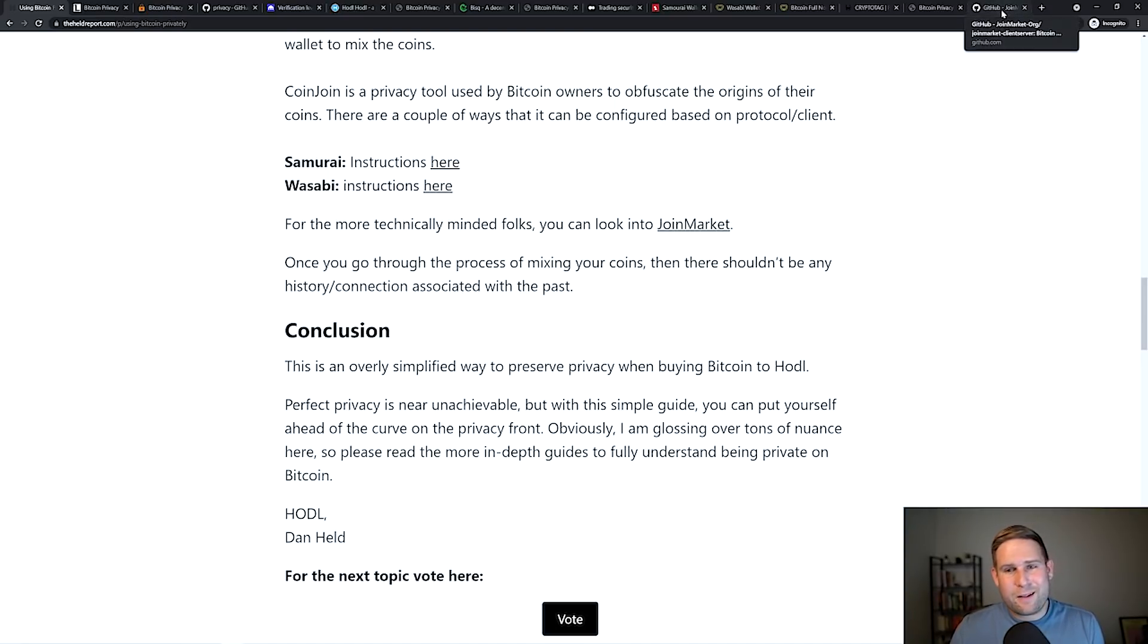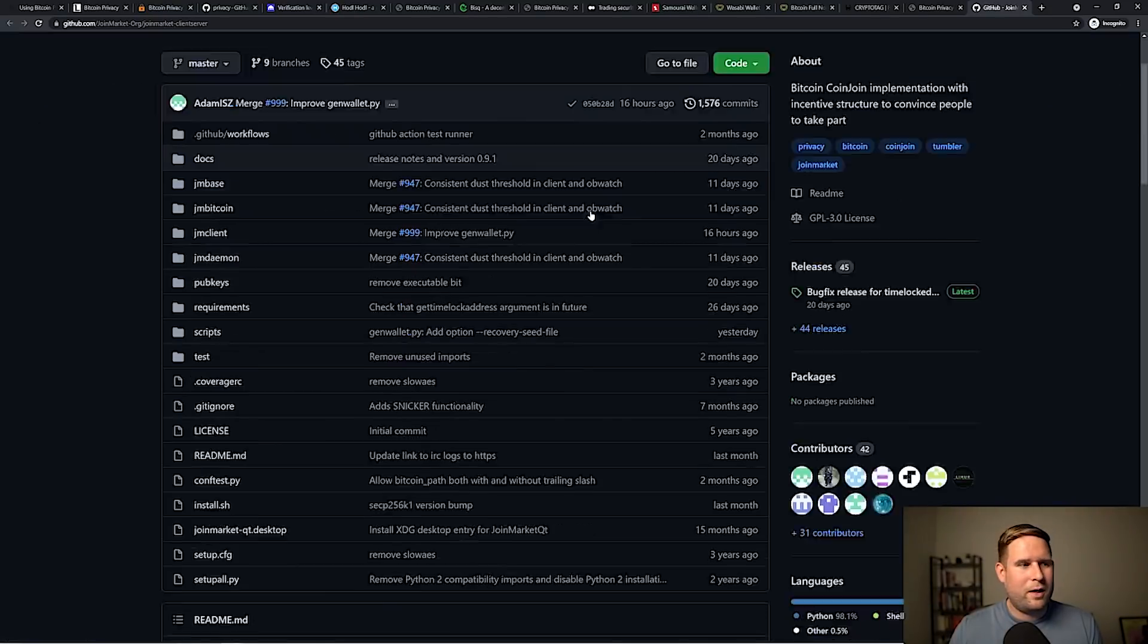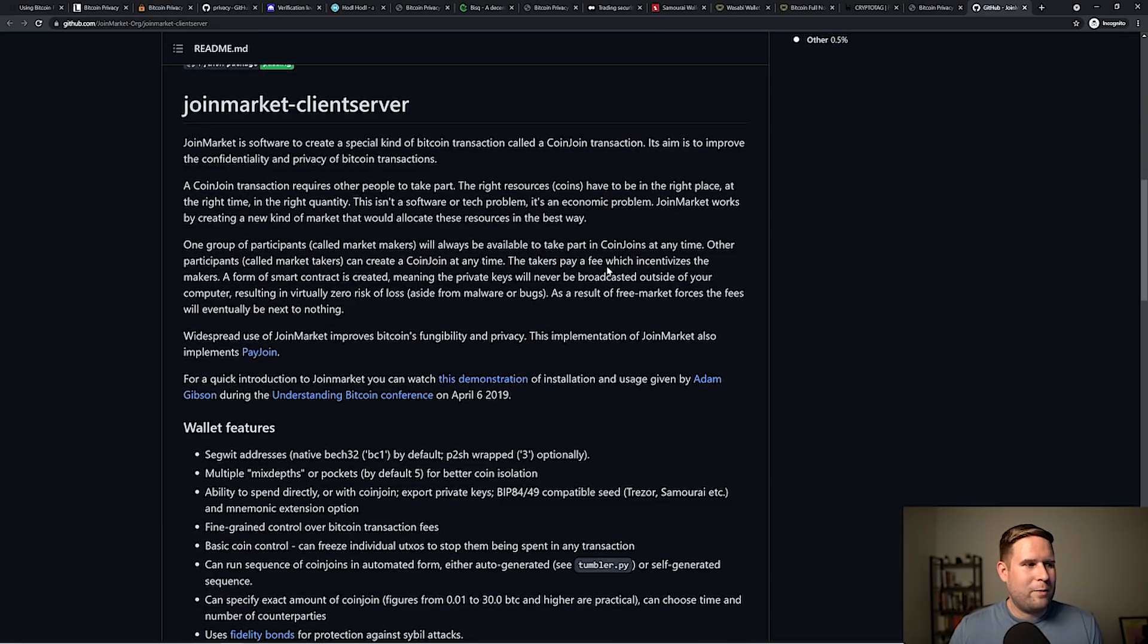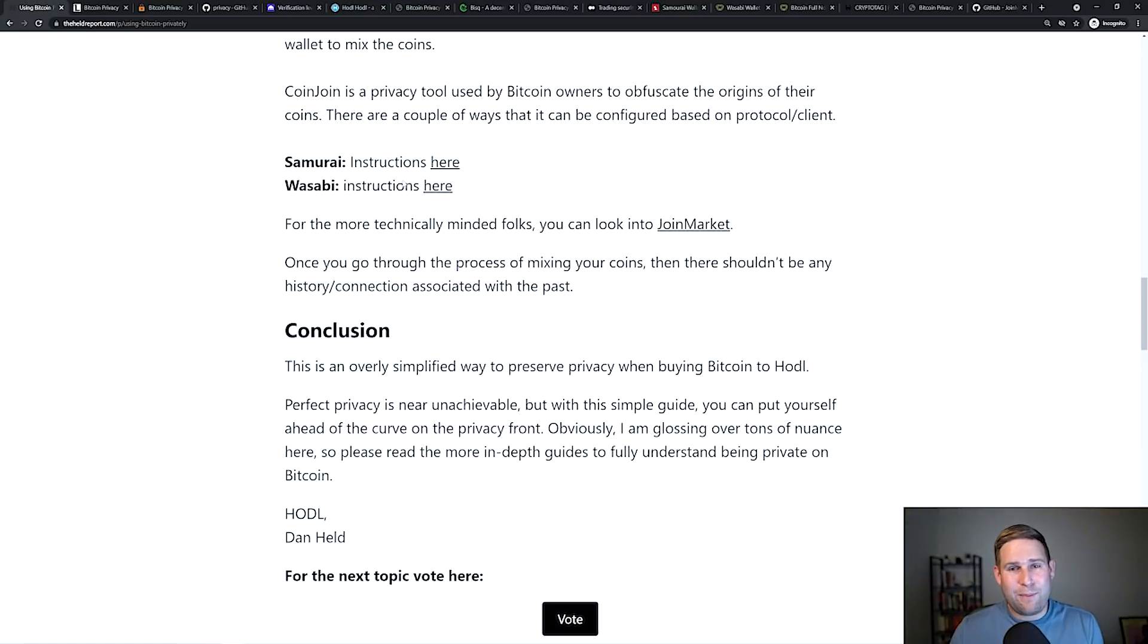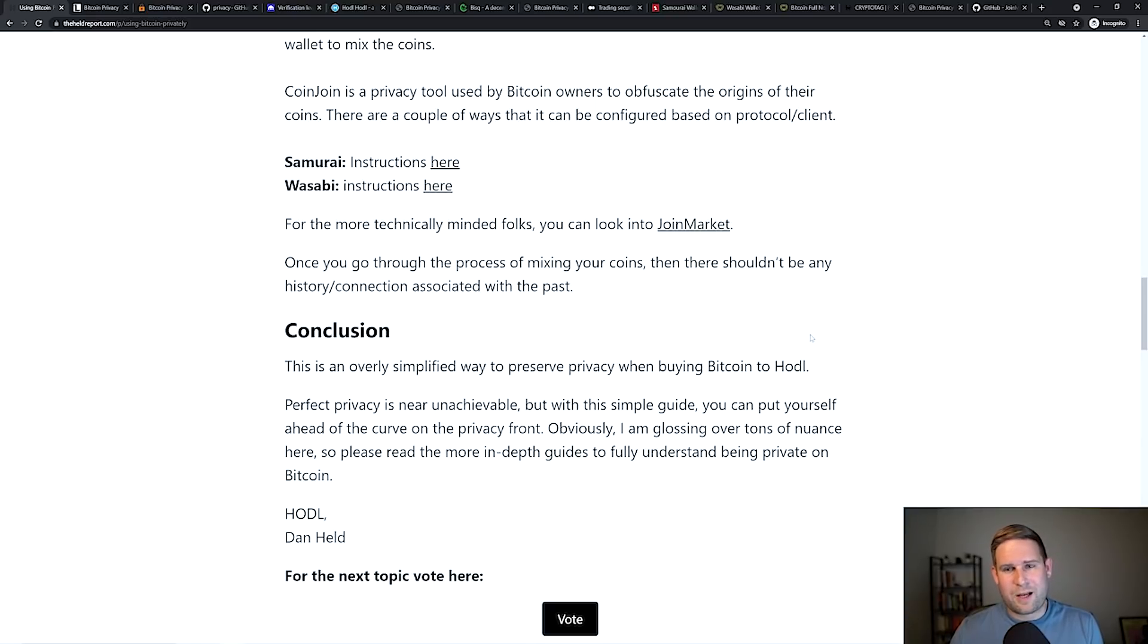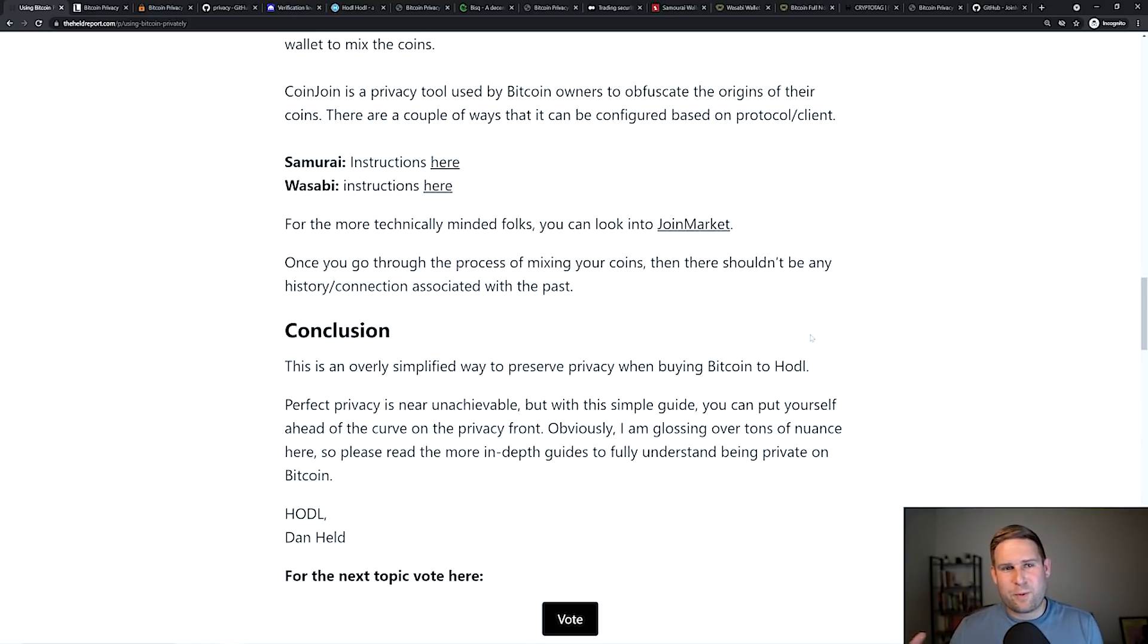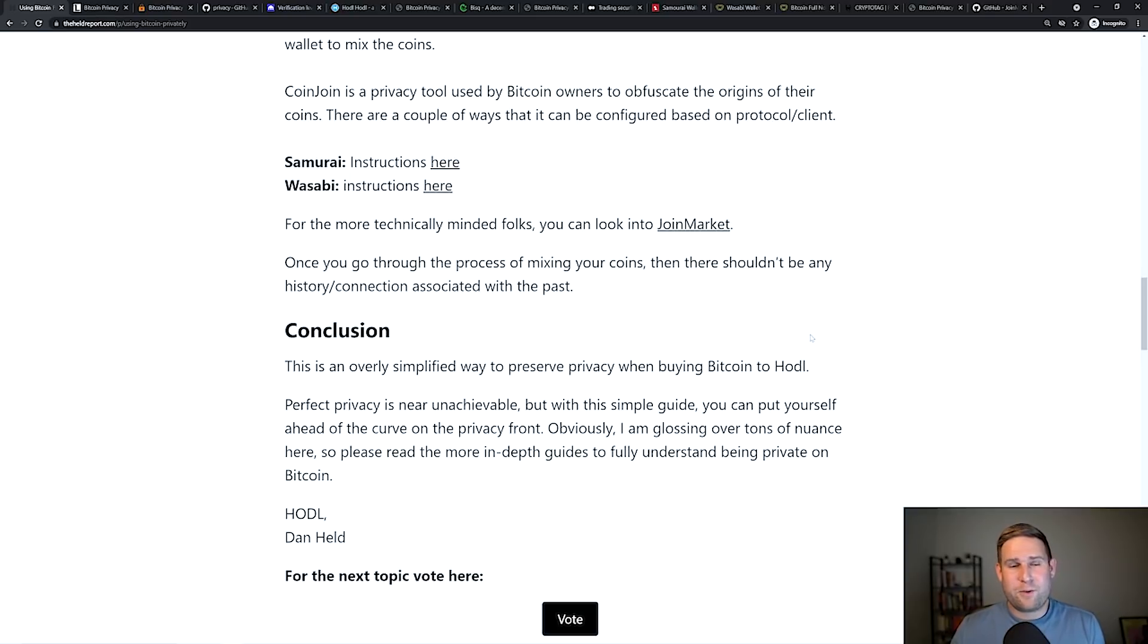If you're more technically minded, you can check out JoinMarket. JoinMarket's really cool because it's a little bit more technical and you can technically get paid to mix your coins. So with some of these coin join services like Wasabi and Samurai, some of the service providers there take a cut, some don't. But with JoinMarket, it's more of like one of the first DeFi products for Bitcoin where there's makers and takers.